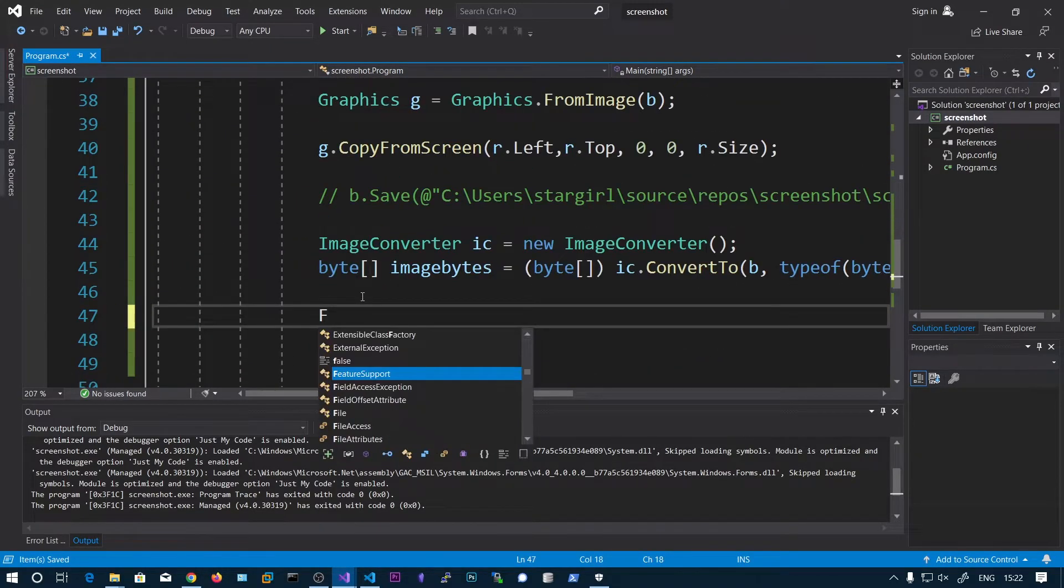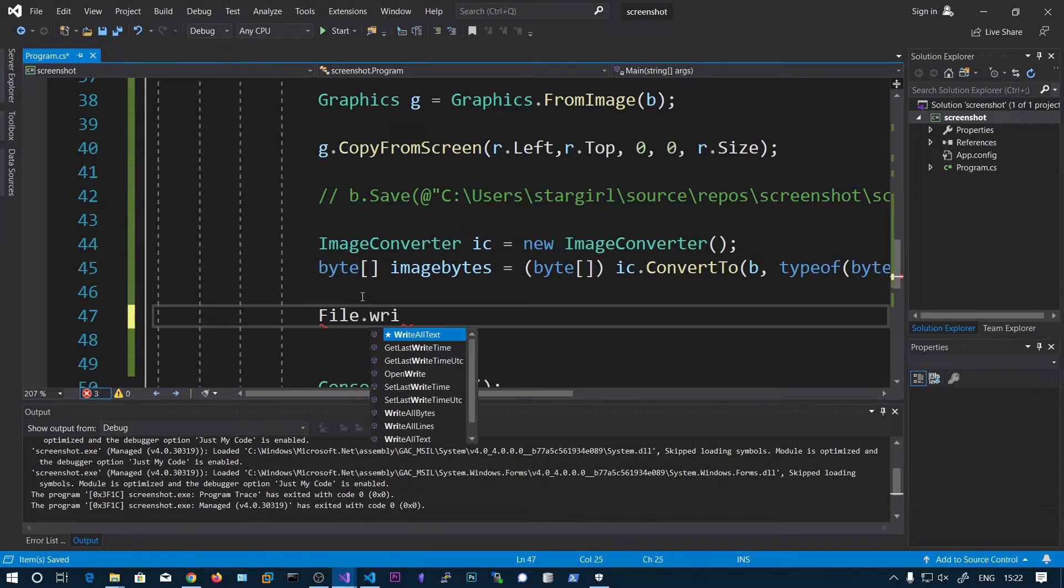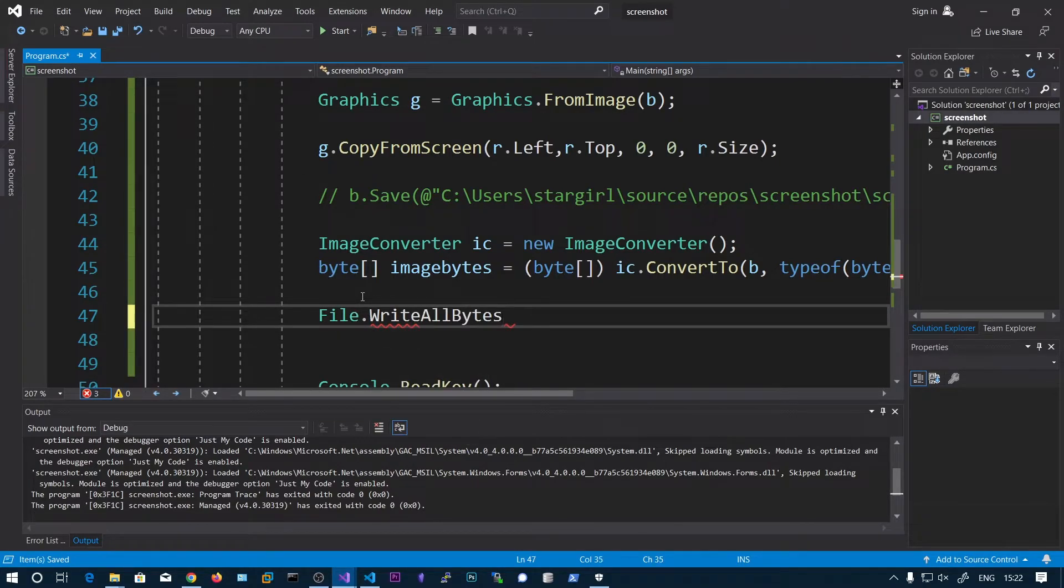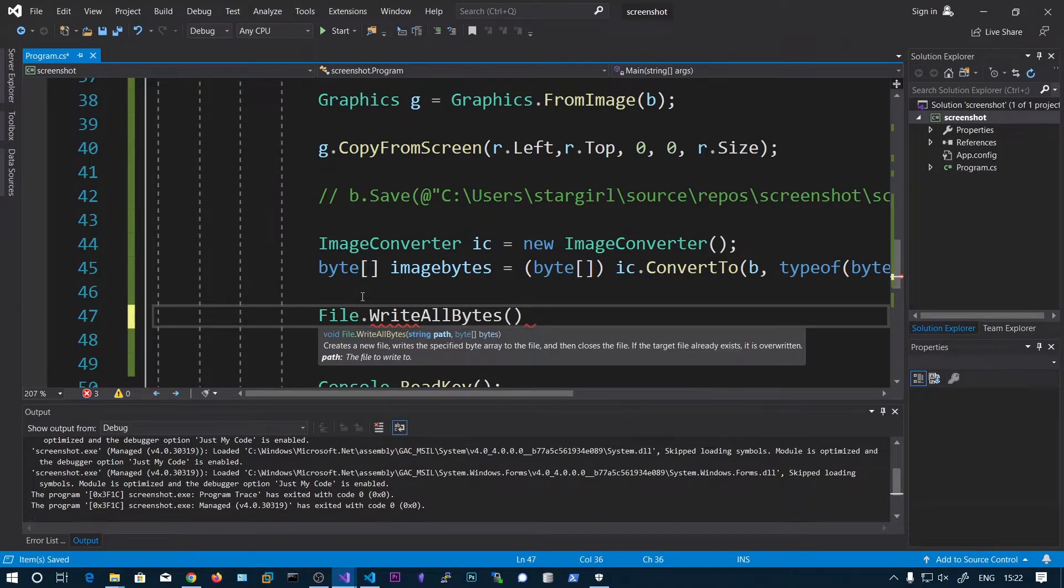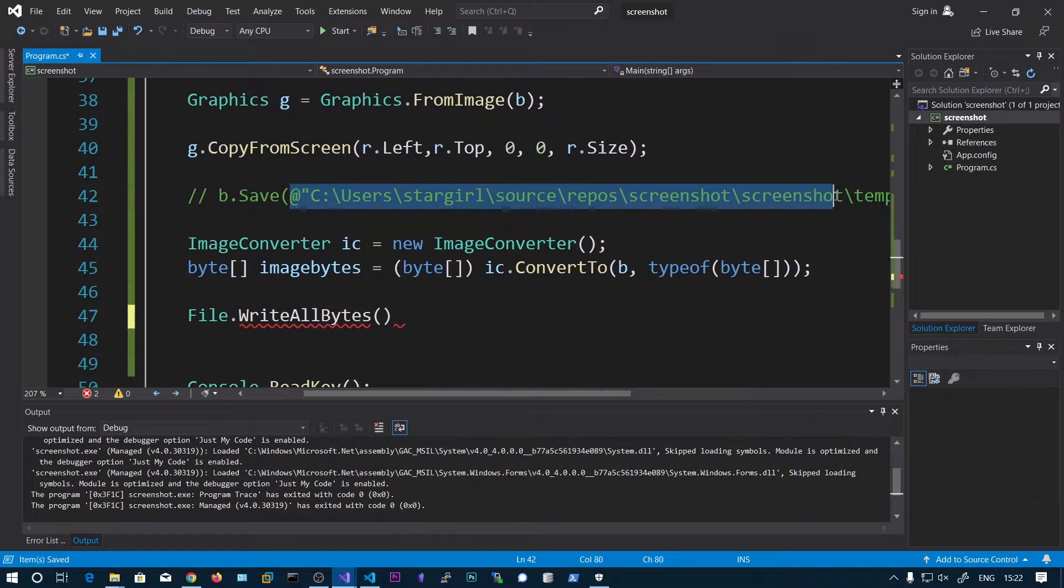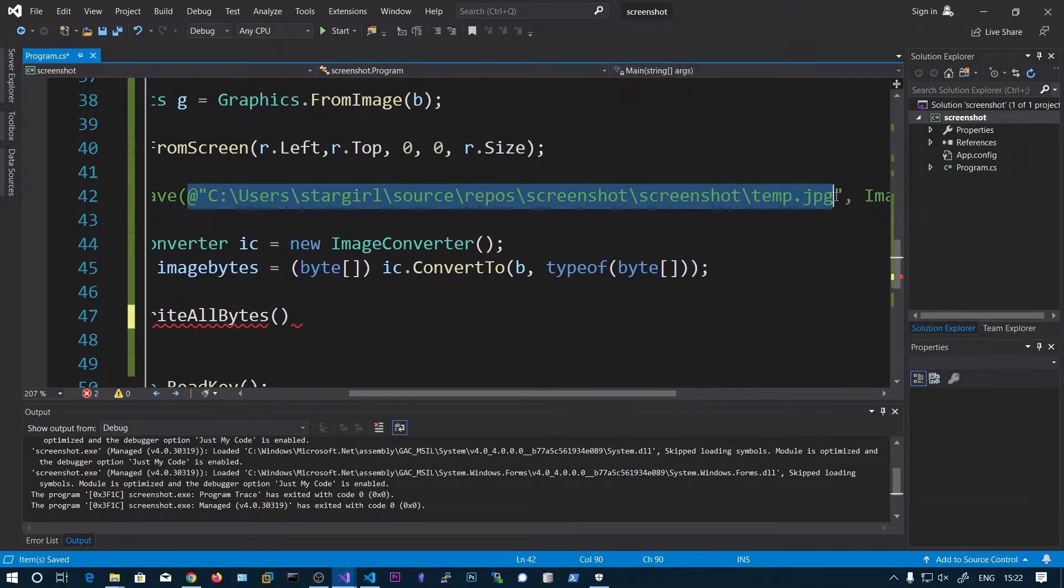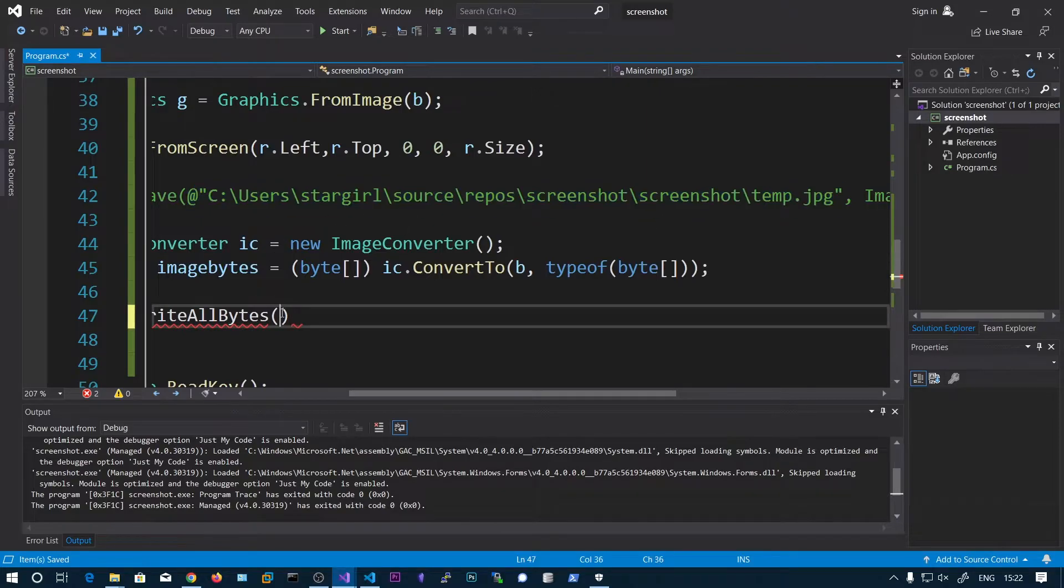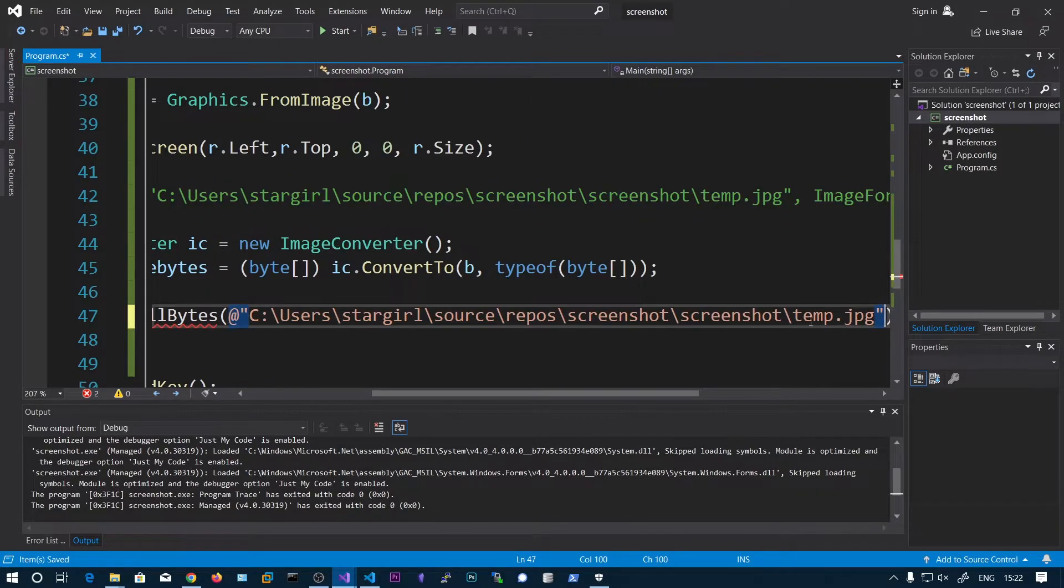So we can go ahead and save this. File.WriteAllBytes. So we can now copy this one and change this temp to temp1.